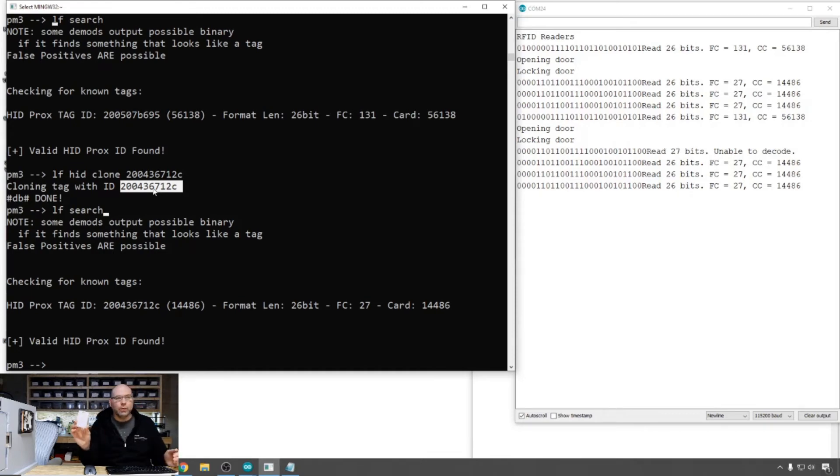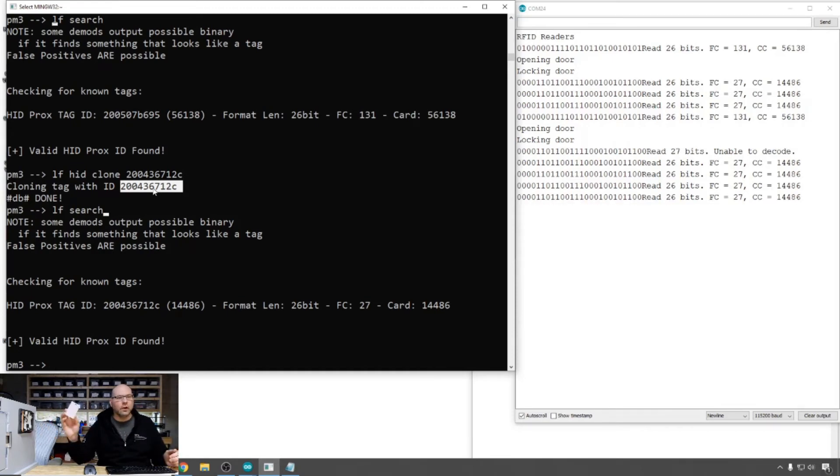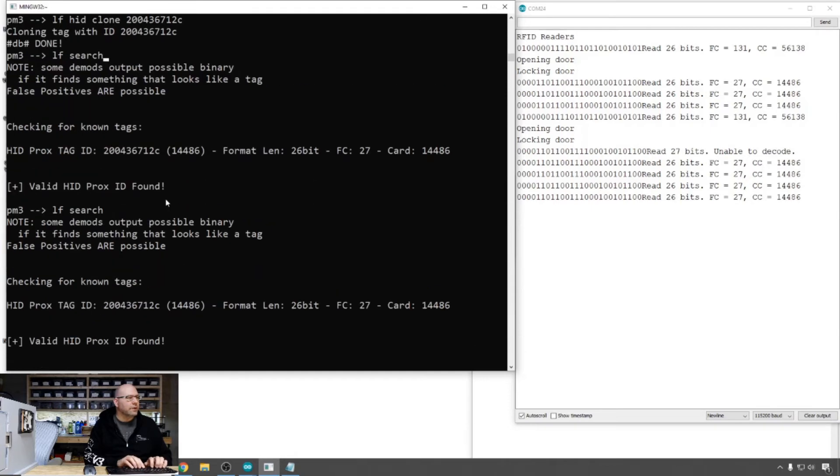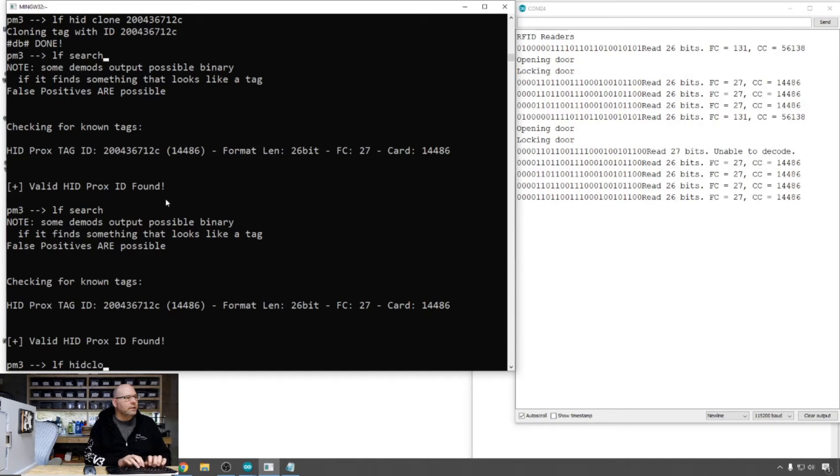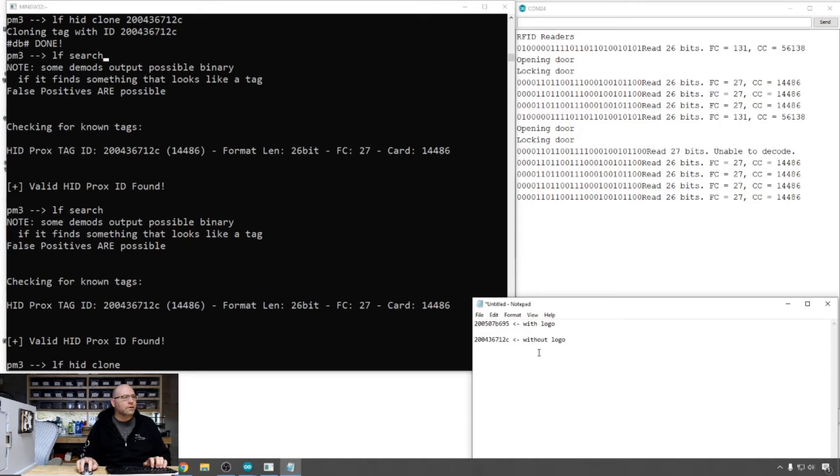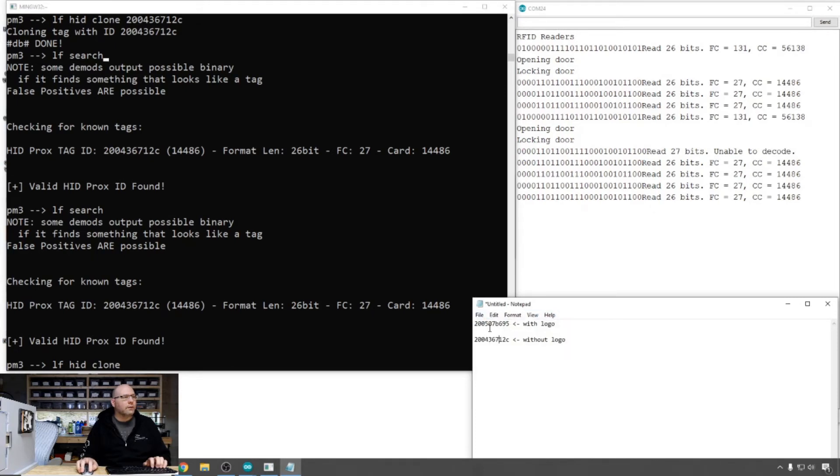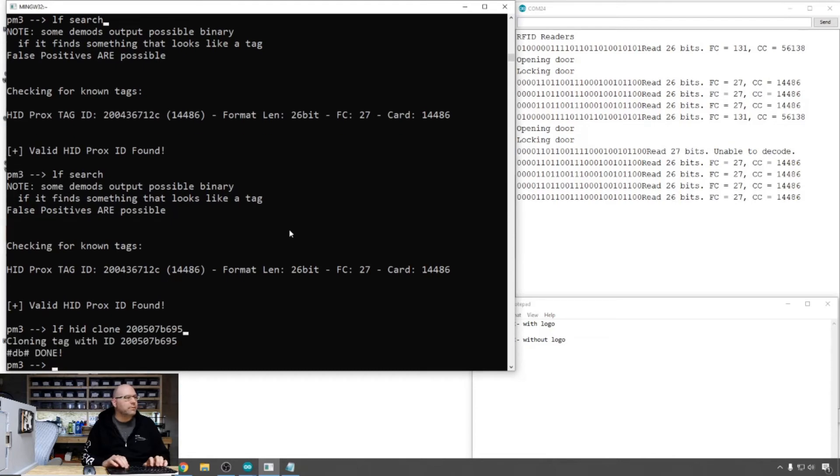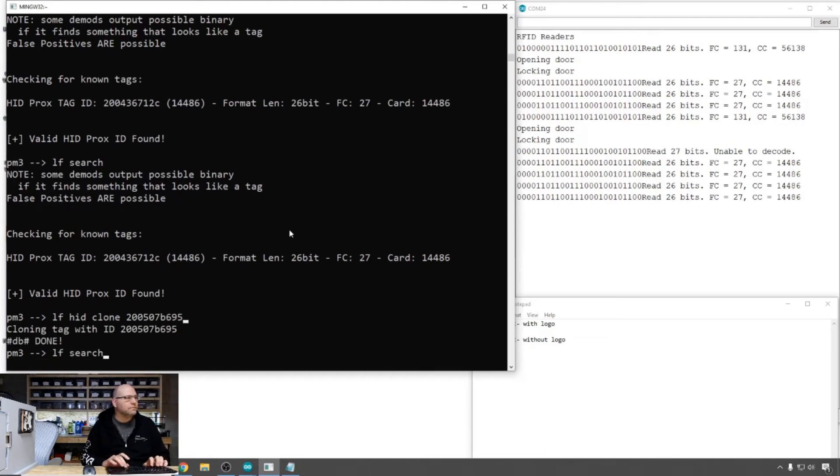So let's see if we can put the correct code on the card without a logo on it. Basically flip them. So low frequency search, just to make sure it can read the card. It sees it. That's fine. Low frequency HID clone. And let's grab that with logo. That's the correct one that should unlock the door. So that one did not rewrite.